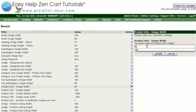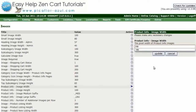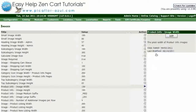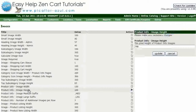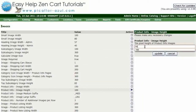Type in your new width in pixels and click on the Update button. Now, click on Product Info, Image Height. Type in your new height in pixels and click on the Update button.